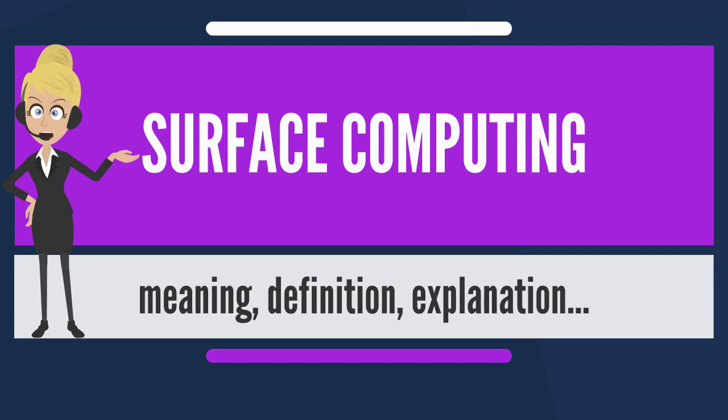Surface work has included customized solutions from vendors such as LM3LABS or GestureTech, and Applied Minds for Northrop Grumman.